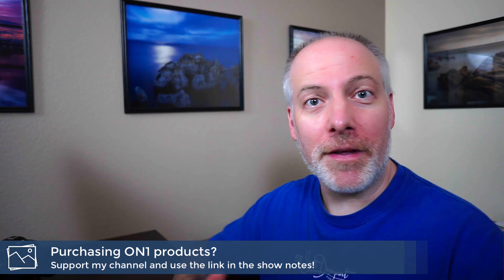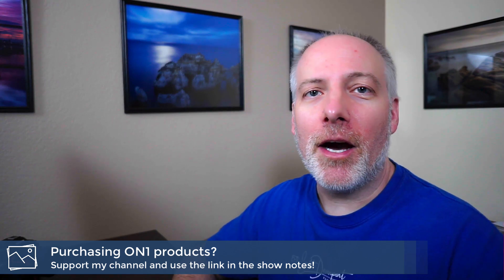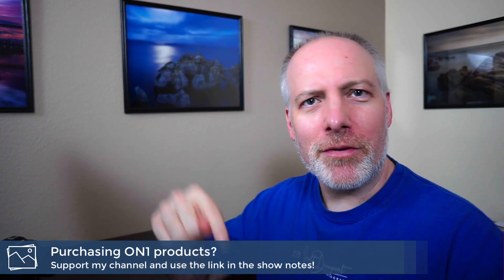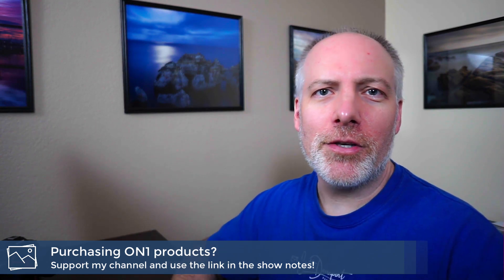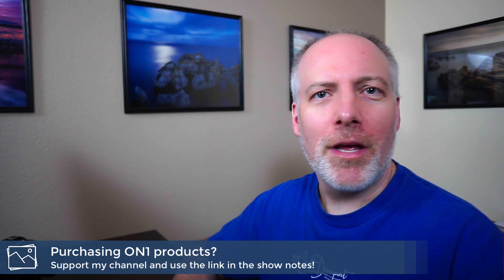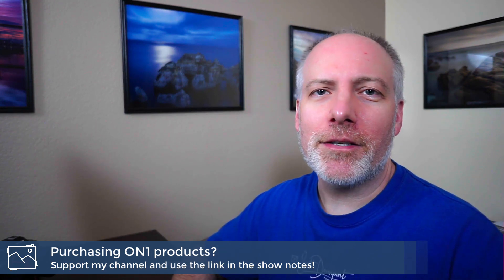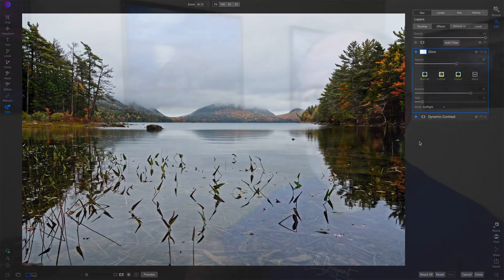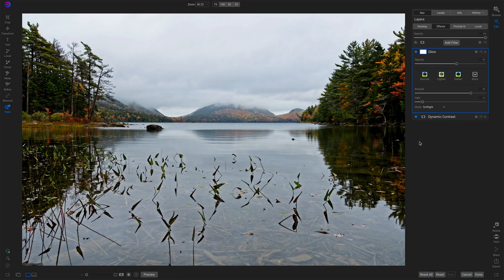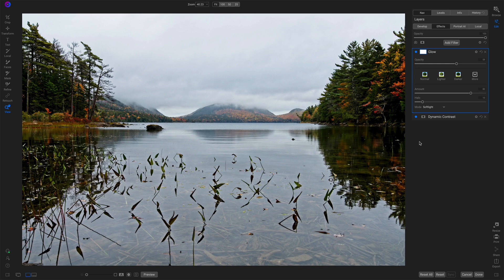If you are thinking about upgrading to Photo Raw 2021, or you're thinking of adding On1 to your toolkit, I'd appreciate it if you use the links in the show notes below. No extra cost to you. Gives me a little more support so I can do more free tutorials like this. So let's take a tour of the masking brush controls we have in Photo Raw 2021.